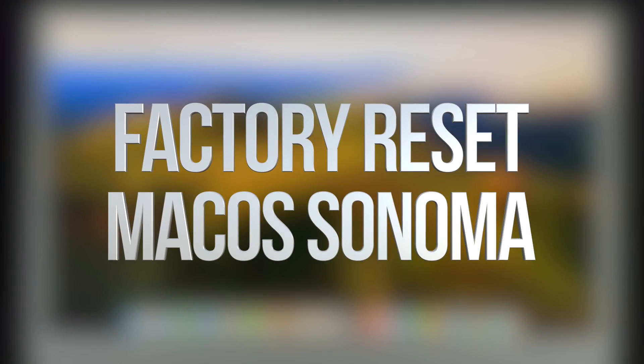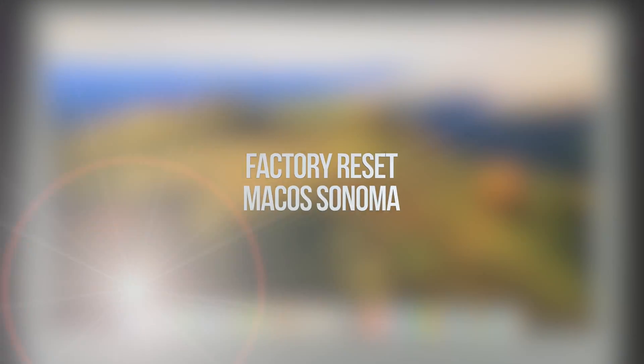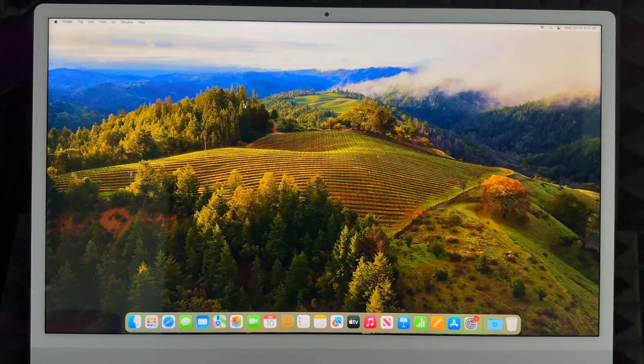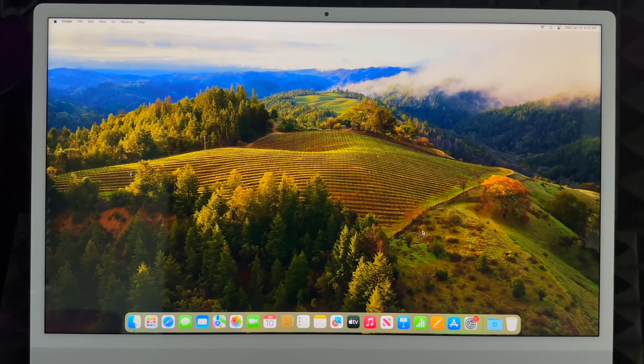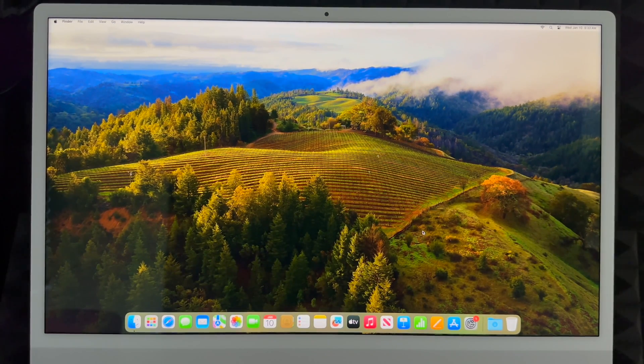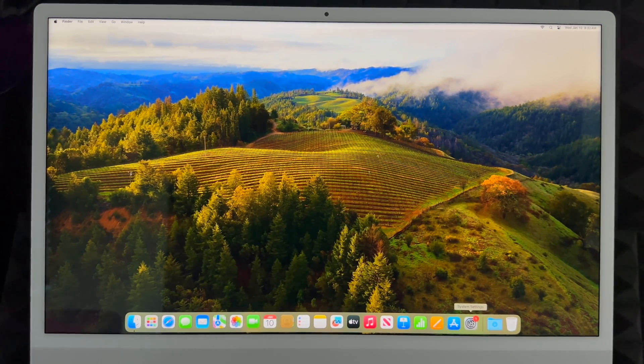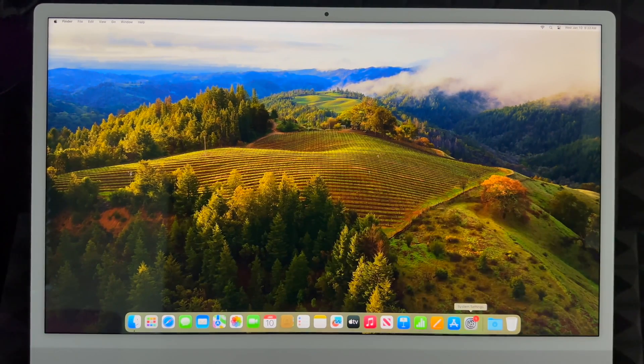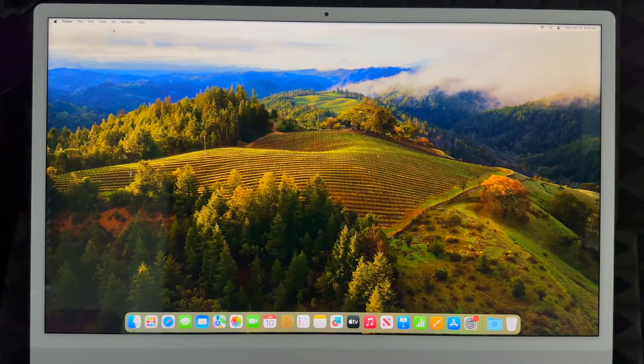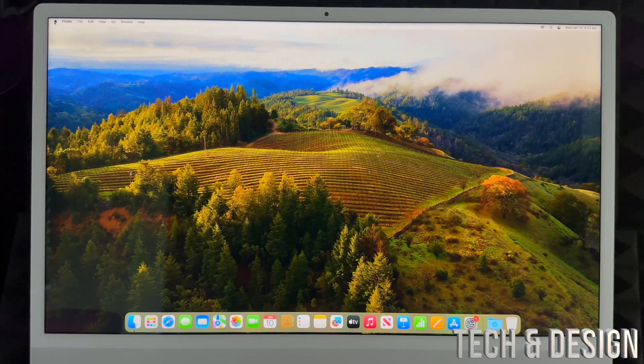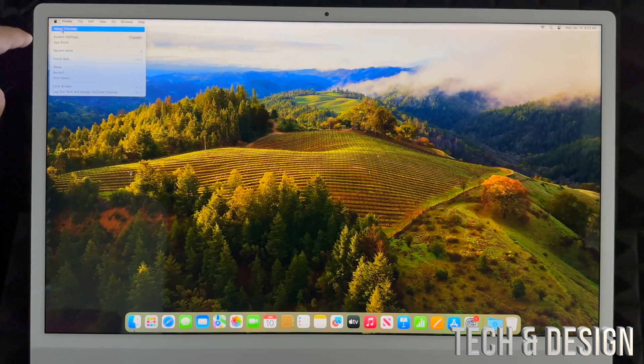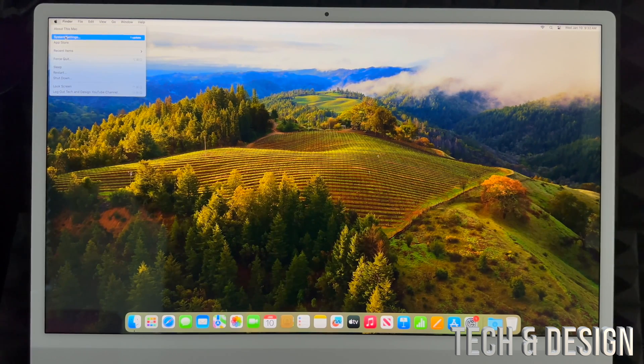Hey guys, if you want to factory reset your Mac it's actually really easy. All you have to do is go into System Settings. That's down here below, or on the top left side of your screen you'll see the Apple logo. From the Apple logo, choose the second option where it says System Settings.